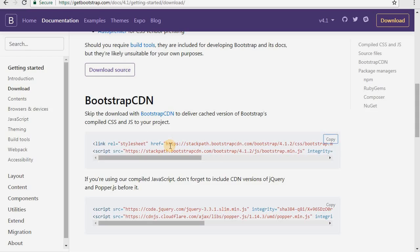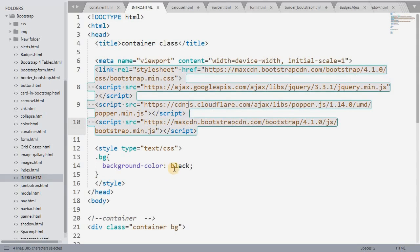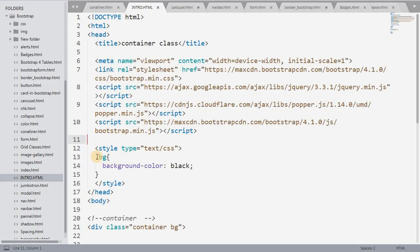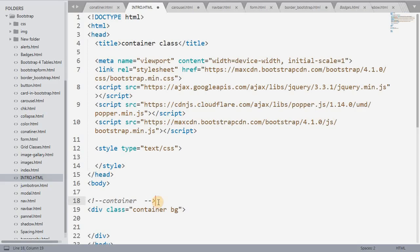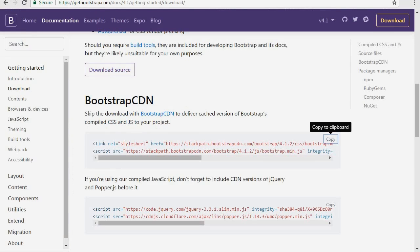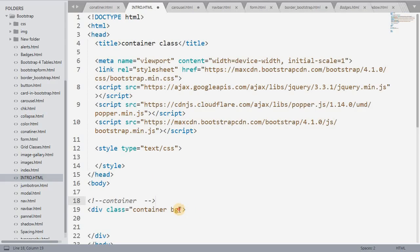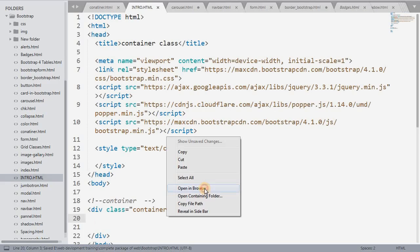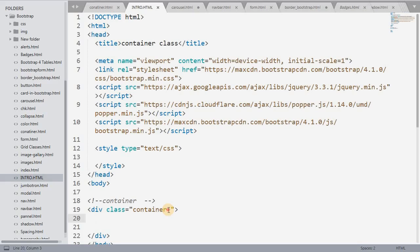The most basic Bootstrap class is the container class. The container class adds left and right side margins and padding to your content. If you access it practically you will understand what the container class does. So let me show you — I will give it a background color or some styling so we can see the effect.